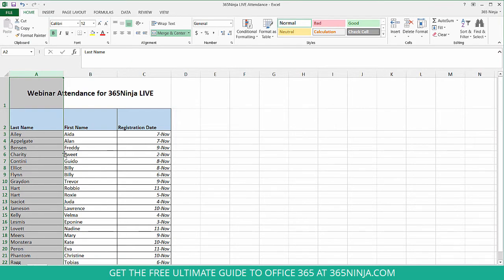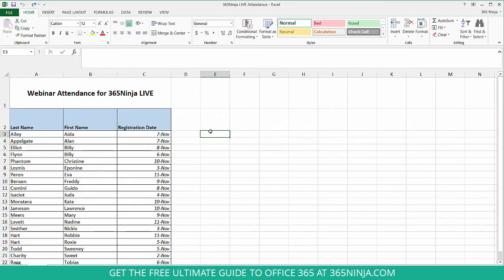And now you can see that Alan stuck with Applegate, Sweet stuck with Charity, and now it's alphabetized by last name. A second method is to apply filters to the top columns.